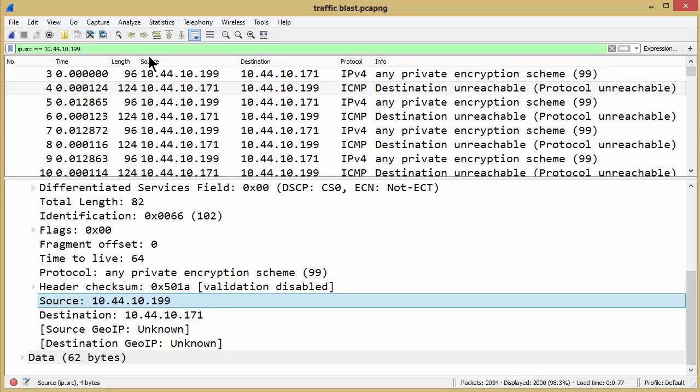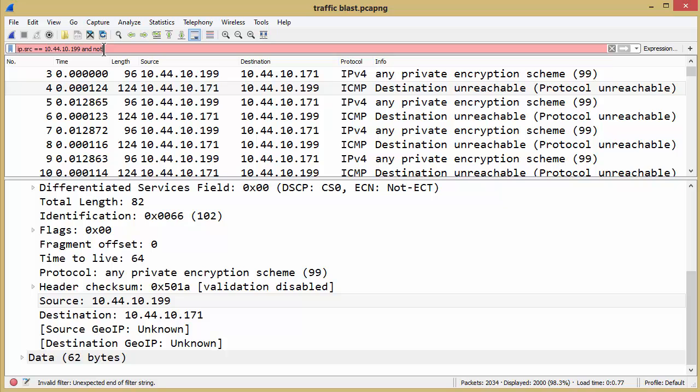So at that point the client looked at me and said well I don't want to see those ICMP packets, but what do we do? And I said well we want the IP source to be this and not...